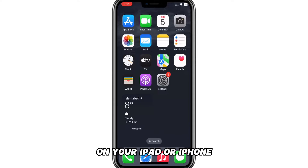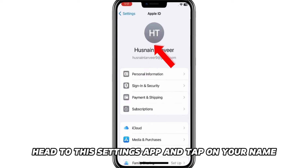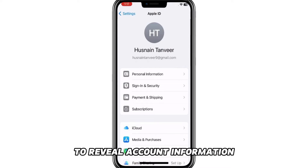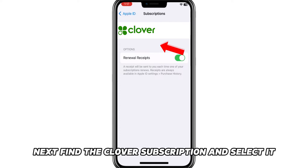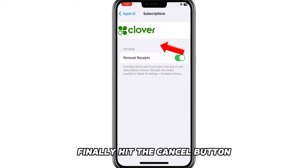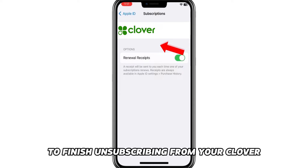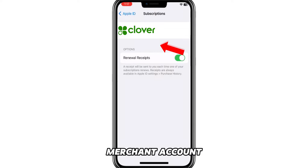On your iPad or iPhone, head to the Settings app and tap on your name to reveal account information. Scroll down and select Subscriptions. Next, find the Clover subscription and select it. Finally, hit the Cancel button to finish unsubscribing from your Clover Merchant account.